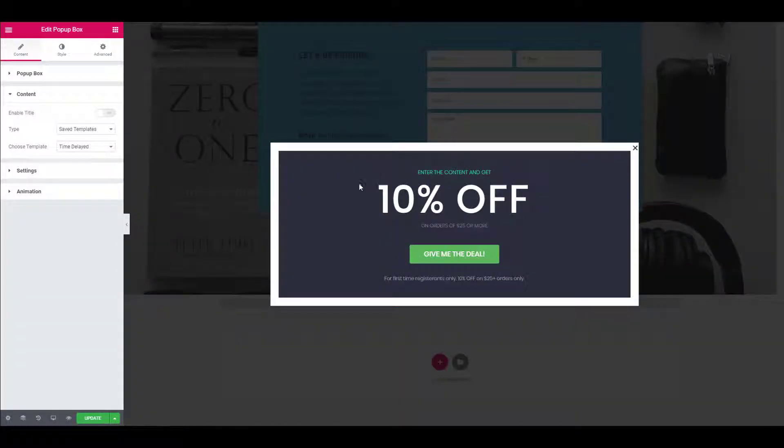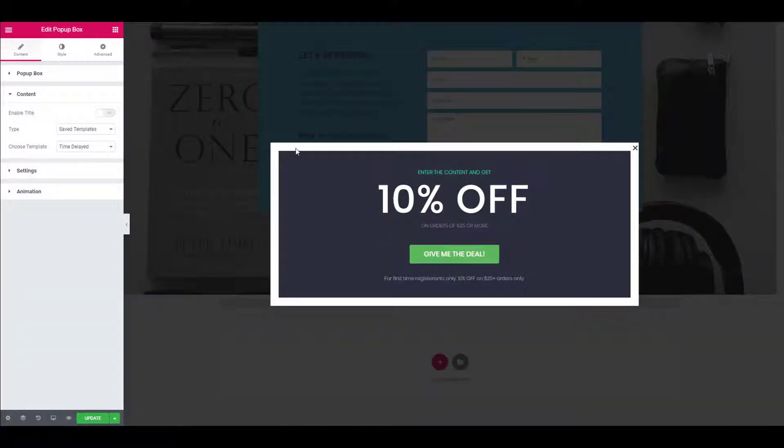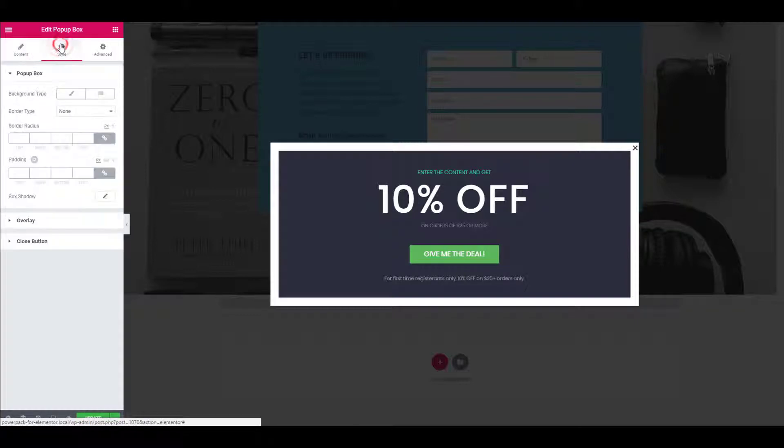This is what the popup will look like. Now let's remove this white padding from the popup box. Go to the style tab and change the padding to zero.